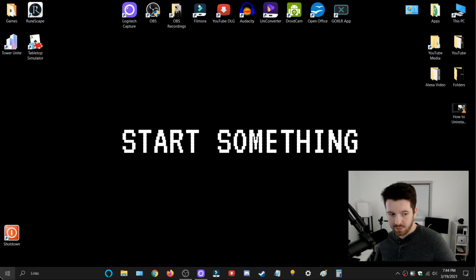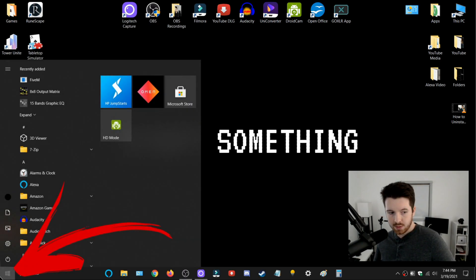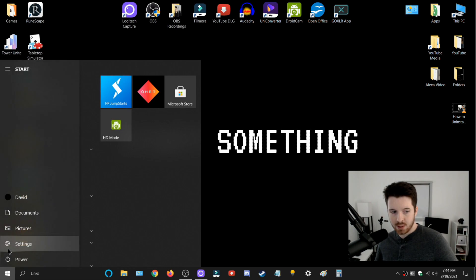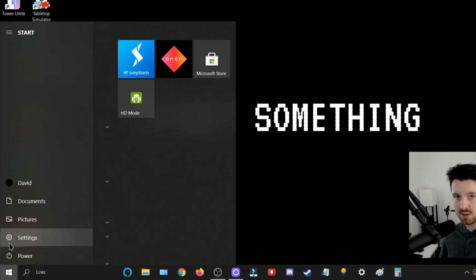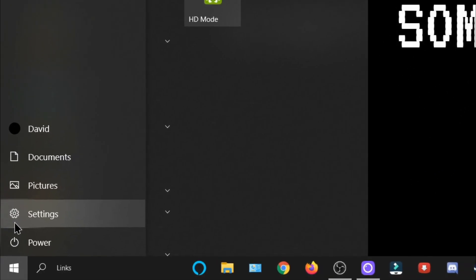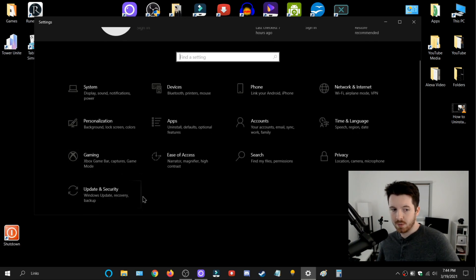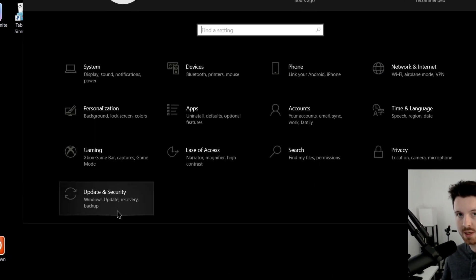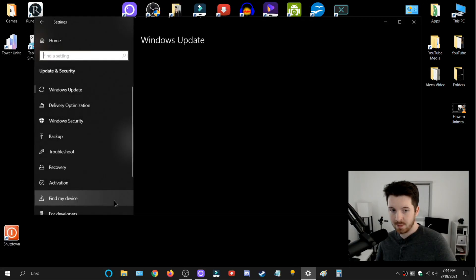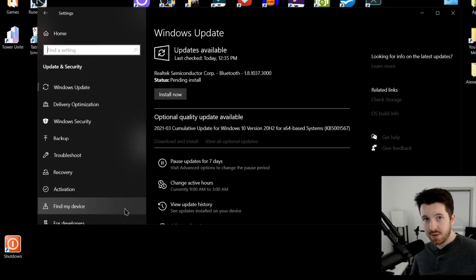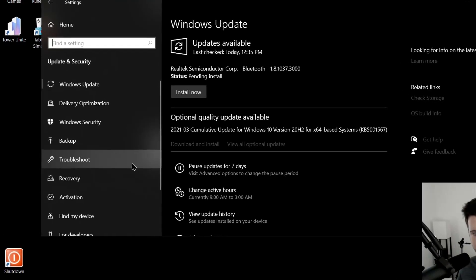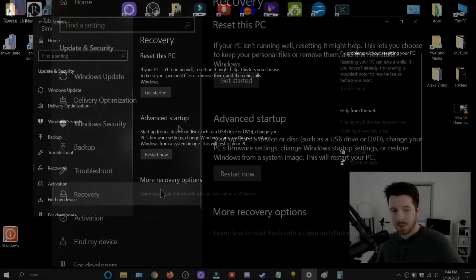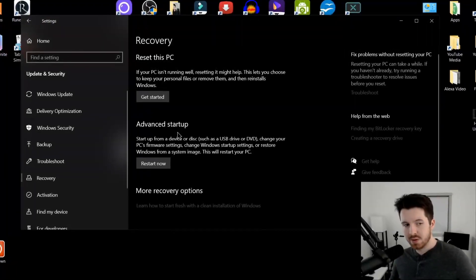Step number one: go to the bottom left, click on the Windows icon, and then click the Settings button. Within this menu, you're going to look for the Update and Security option. Click that, and once you're in here, on the left-hand side, go to Recovery.